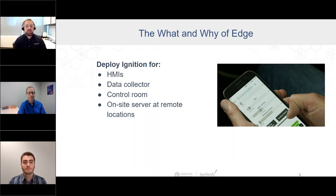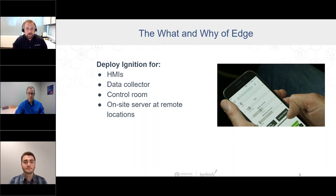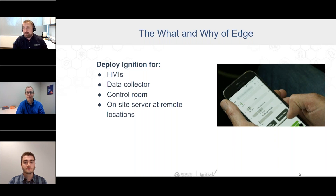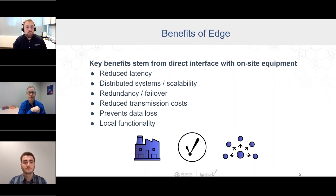When deploying Ignition, we work with customers every day on putting an HMI on the plant floor at a critical asset, or at a remote site where staff need to view data when they're on-site. It could be a headless data collection system on a DIN rail that just collects and forwards data automatically, a control room setup, or an on-site server running the full solution. All of that is considered edge. There are key benefits: direct interface with on-site equipment, reduced latency by collecting data at the source, more distributed and scalable systems, and redundancy and failover that prevent data loss.